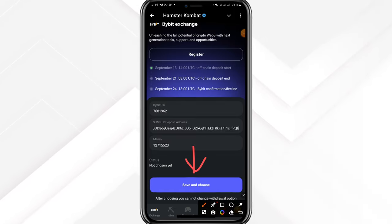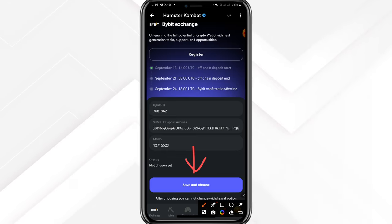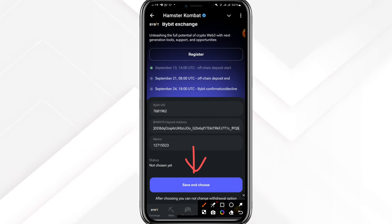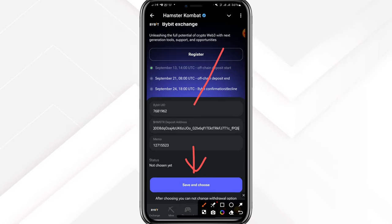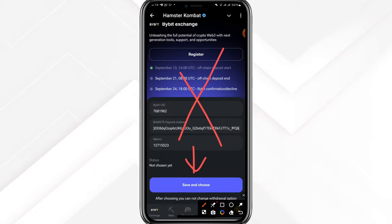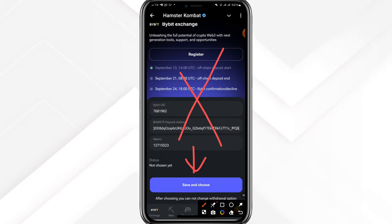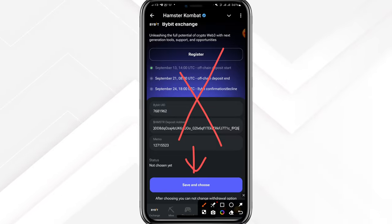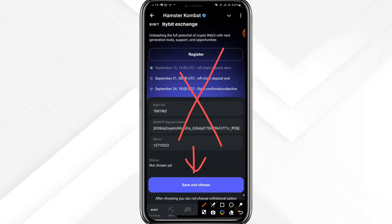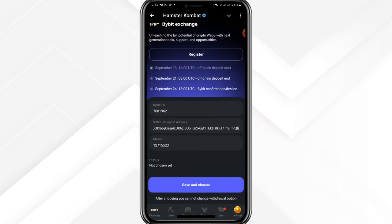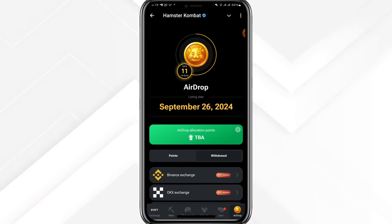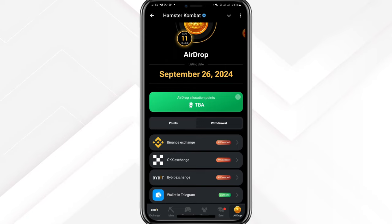So the memo tag is copied, the address is copied. If I wanted to go with Bybit I'd just click Save and Continue, but I'm choosing to go with Binance for personal reasons. No offense — Bybit is awesome, big shoutout to Bybit — but for me I want to use Binance.